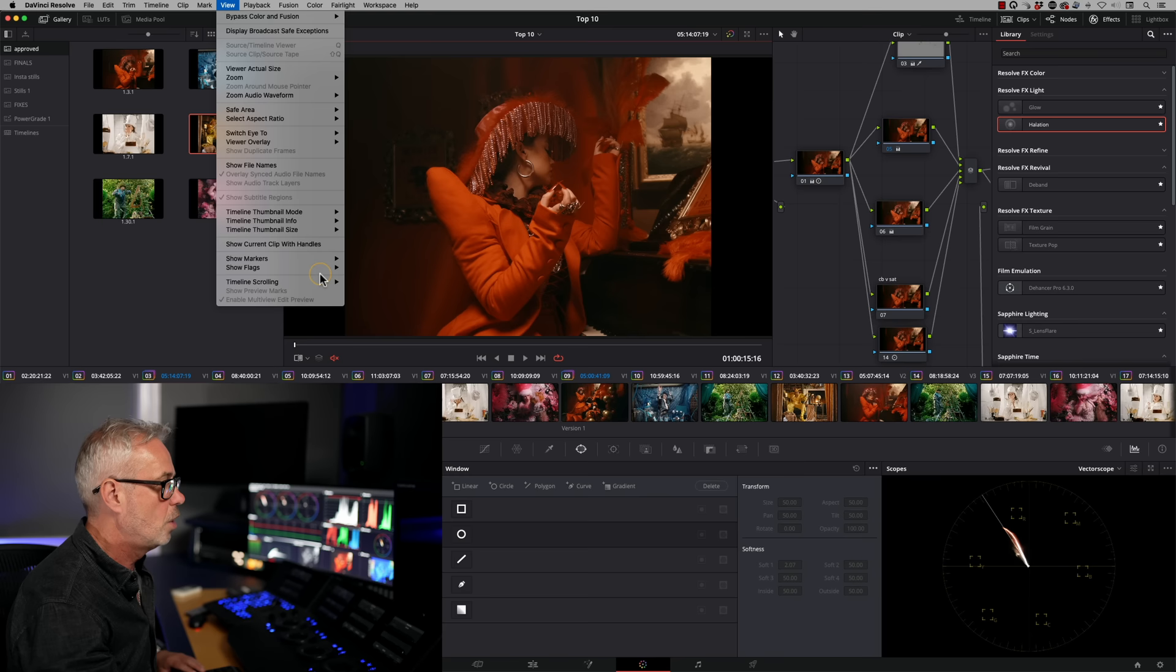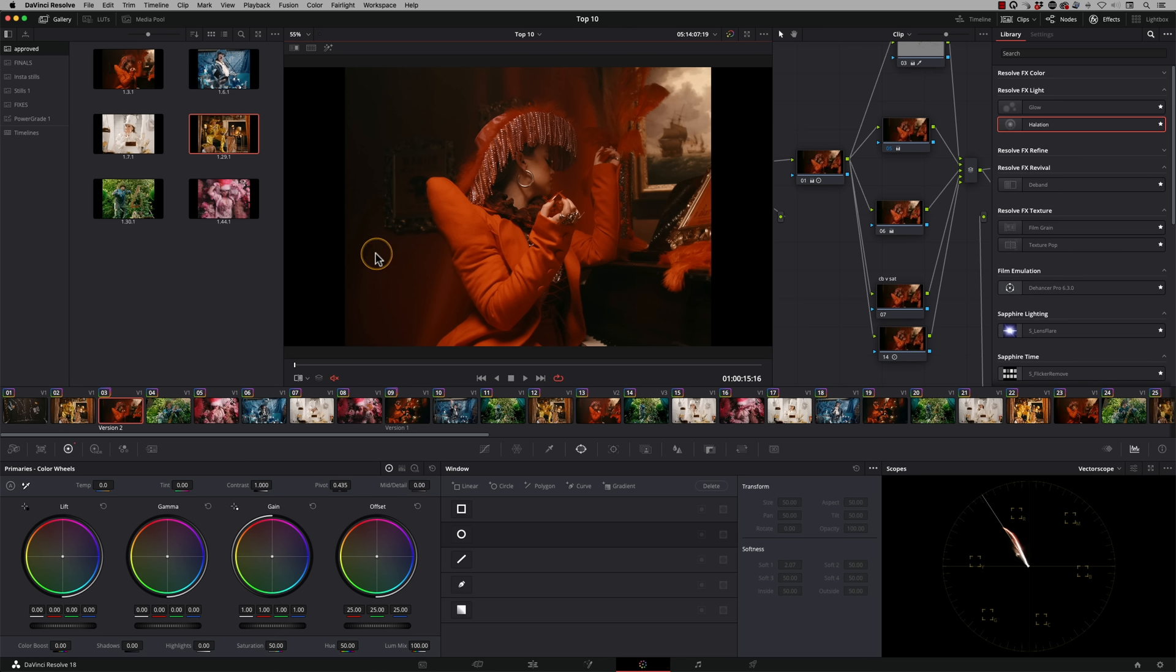We've got more area to work with now for our nodes and our menus and that sort of thing. But we still see all the thumbnails. So we can actually right and click and still go and display our node graph as we were doing before.